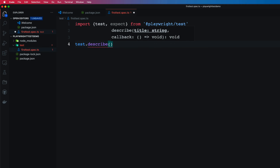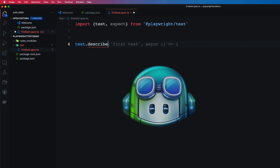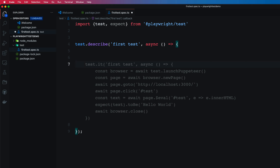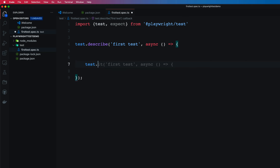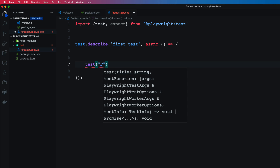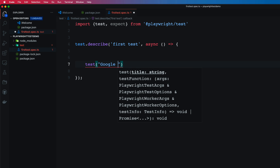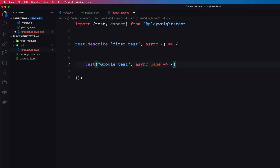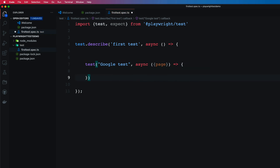You may wonder why syntax is appearing automatically — that's because I have GitHub Copilot installed with preview access. It already knows I'm going to write my first test. It's also writing some Puppeteer code, which I'm not going to use. Within the test, I'll write something like 'google test' and pass the asynchronous page parameter, then start writing the Google test code.